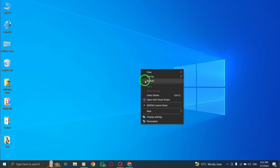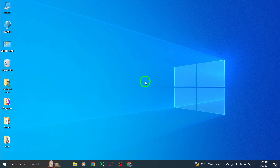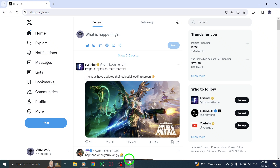Welcome to our guide on how to verify your Twitter account using reCAPTCHA on your PC. Let's walk through the steps together. First, log into your Twitter account using your username and password.